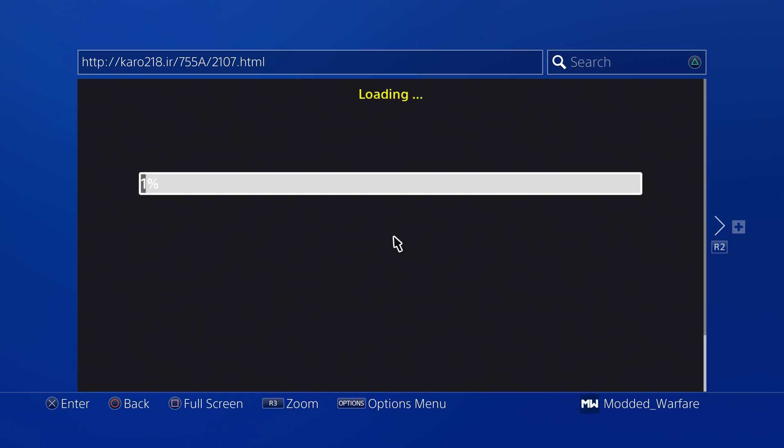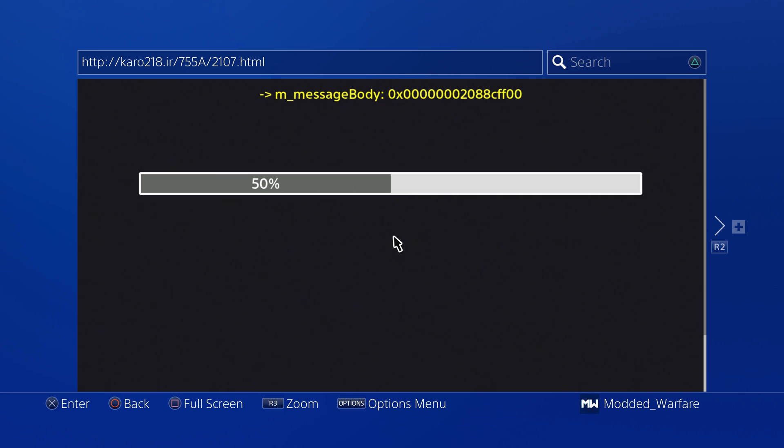I'm still using caro218.ir. Obviously there's Night King's host, PRB's host, Wolf Game's host and lots of other hosts that you can go to that have the jailbreak that you can run.